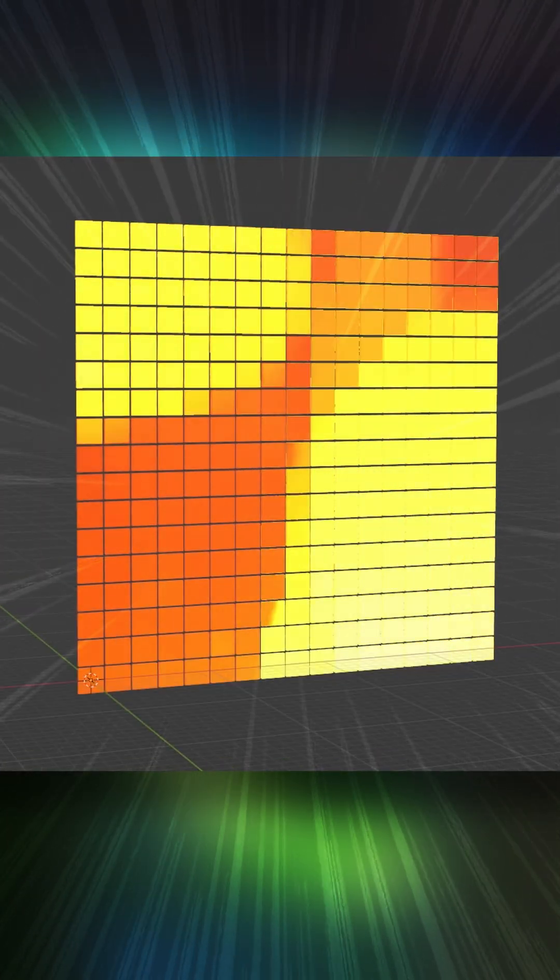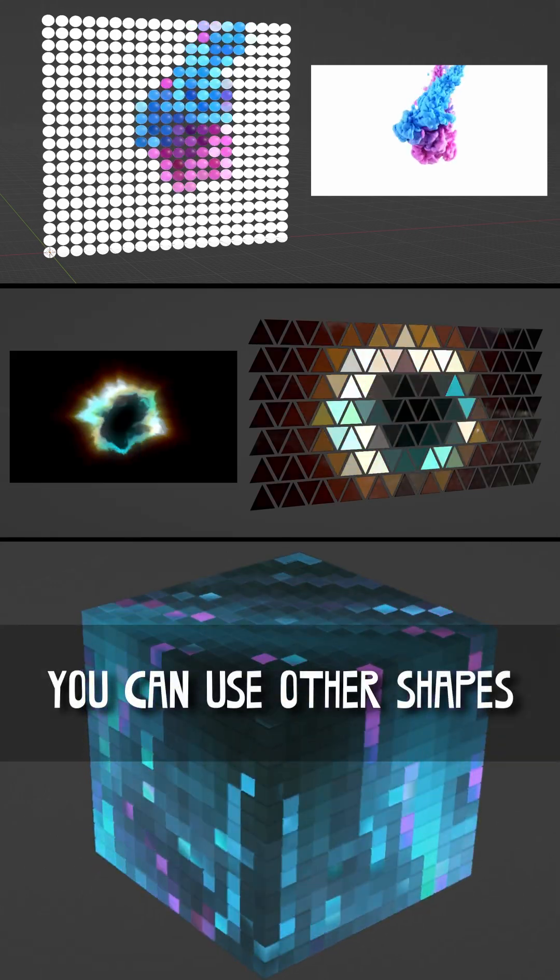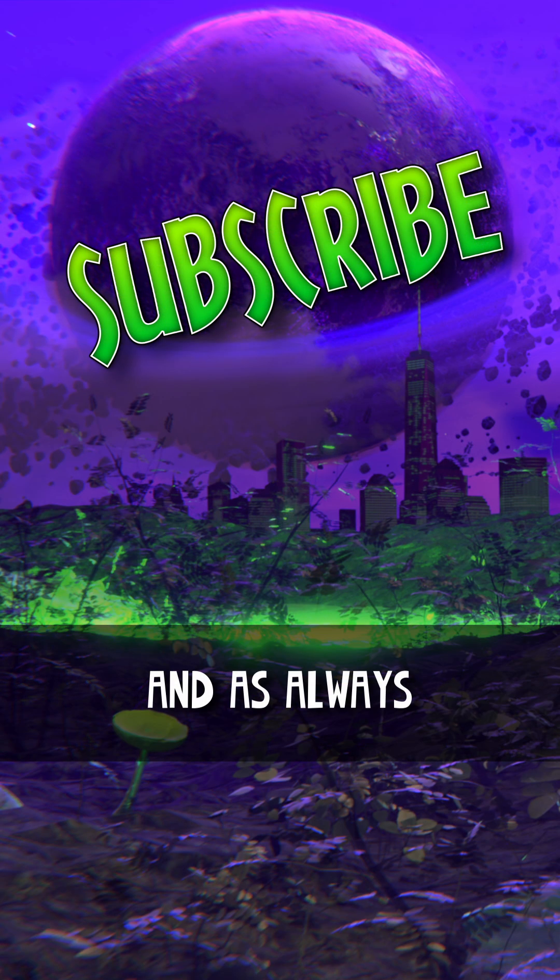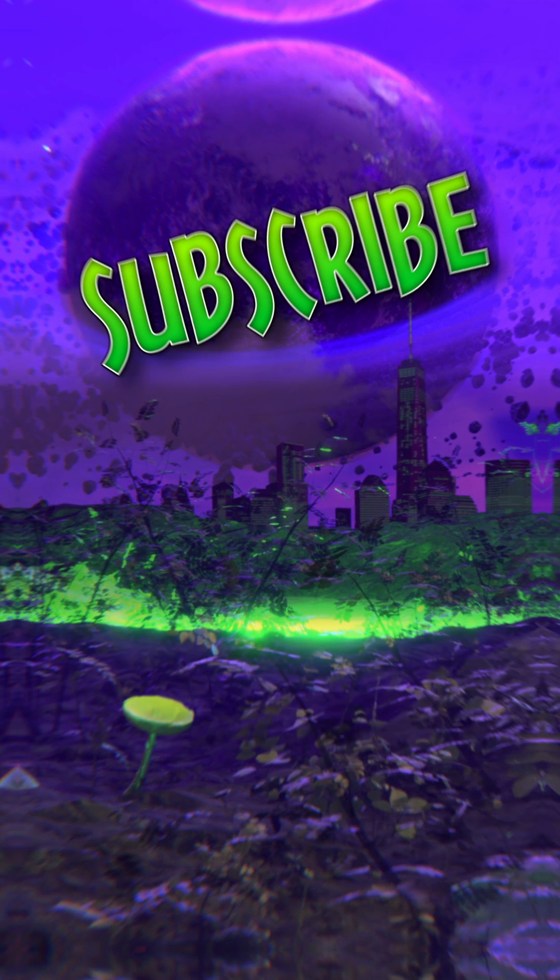Hit play to see the magic. You can use other shapes for some different results. And as always, subscribe for more.